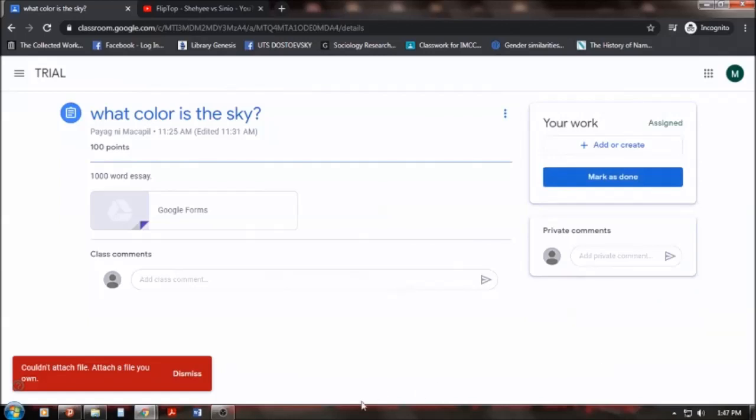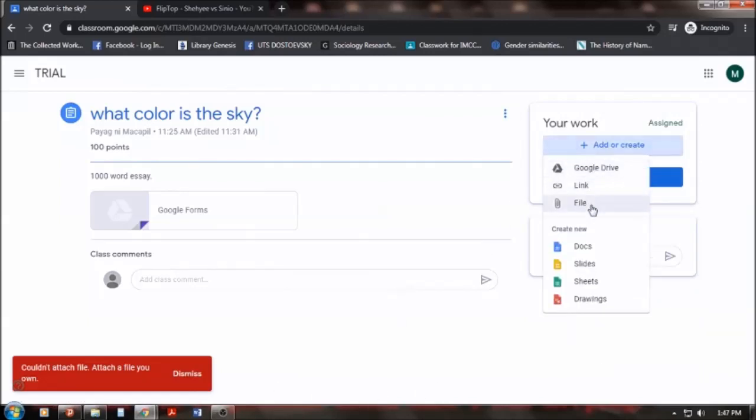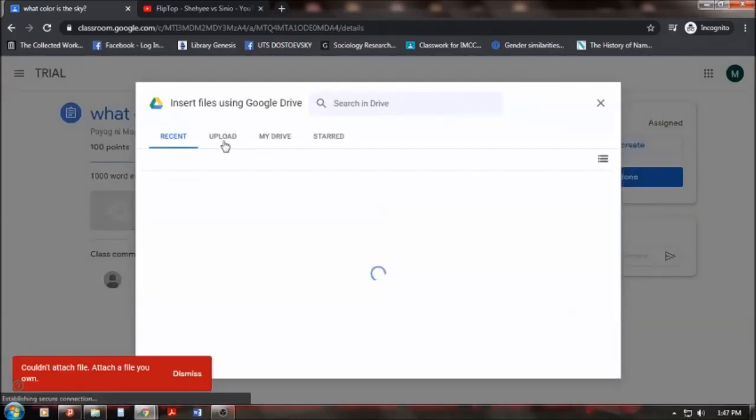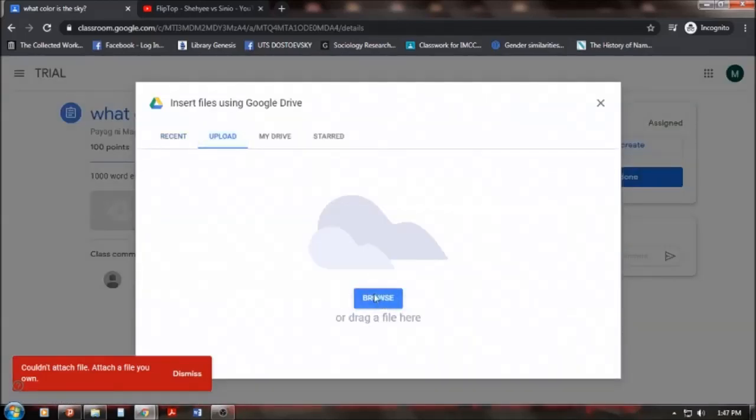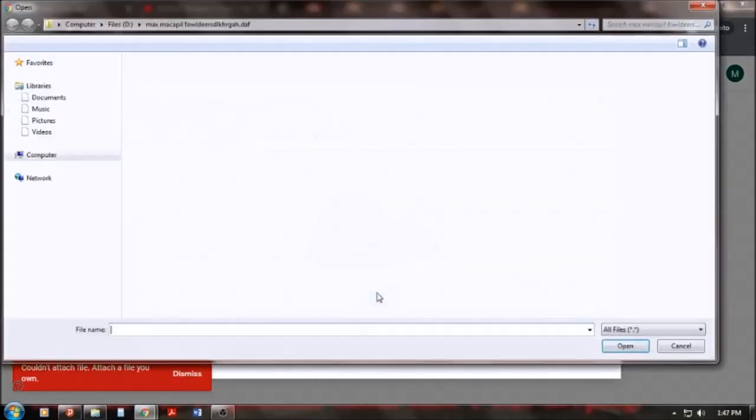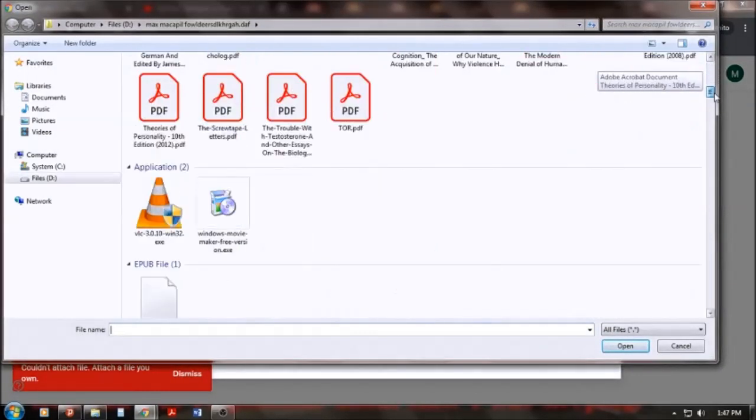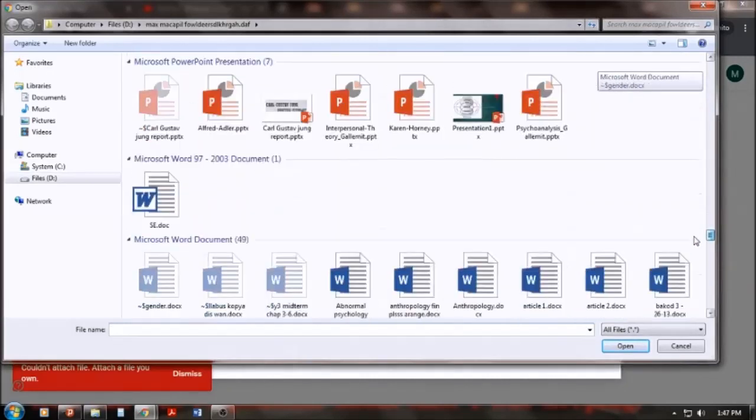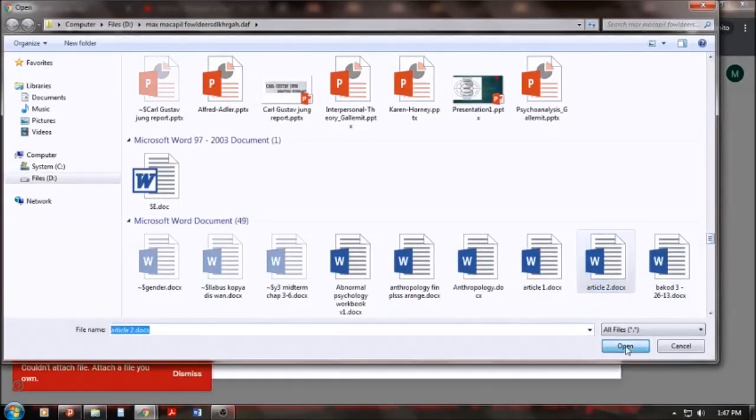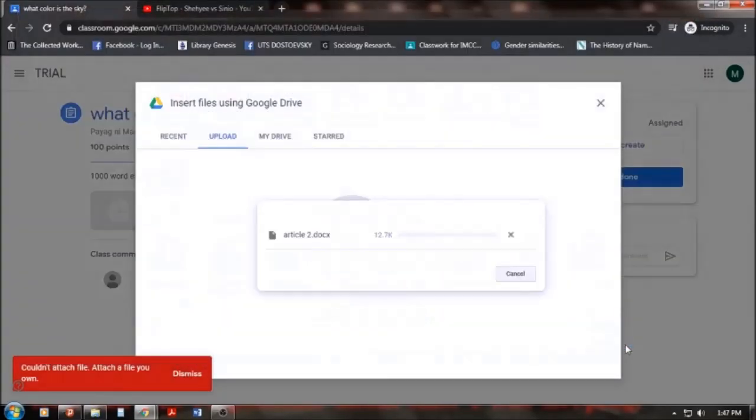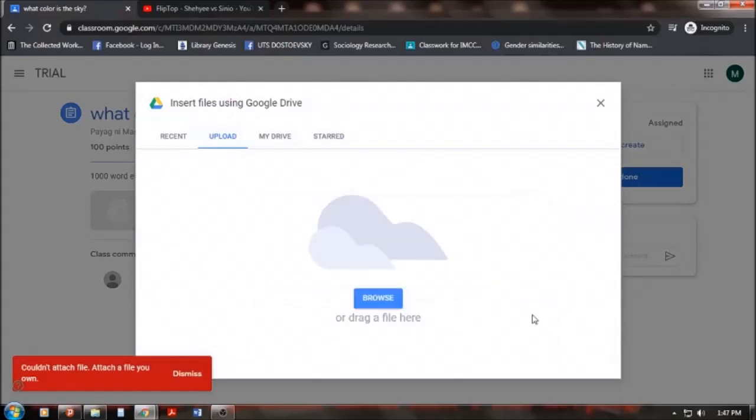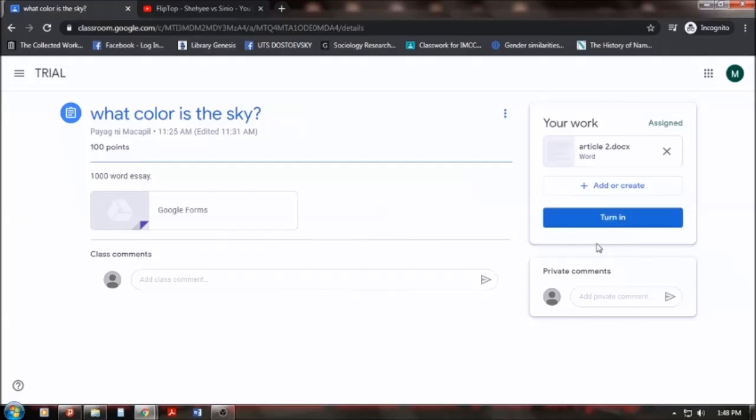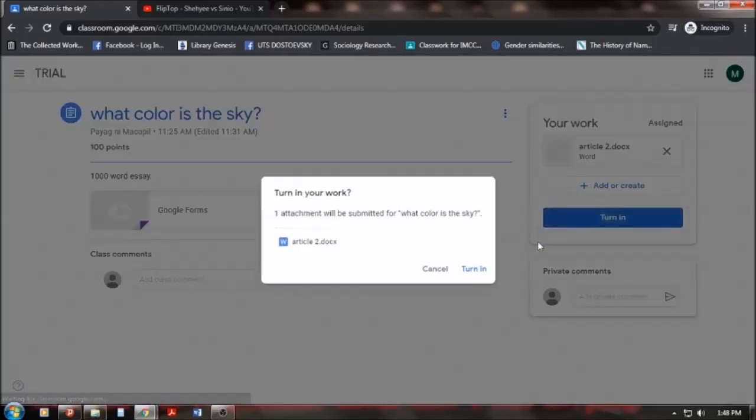And so, oh, anyway. So, it would be the same thing. File. Upload. For example, I'll browse for a work that I did. For example, this article 2. Open. And it will be uploaded. And then, turn in. Okay? Turn in. Meaning, I will submit it. But before I turn in, I say, fine. Let's turn it in and then submit.